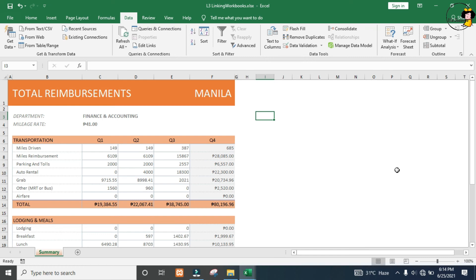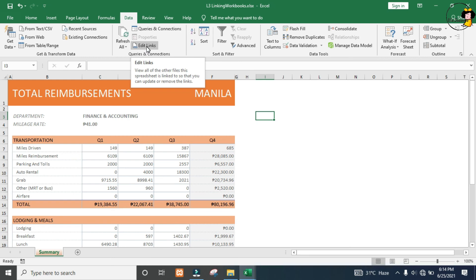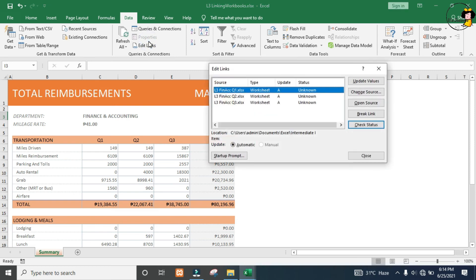I'm going to come to my Data tab. Just underneath the data tab, you'll see the Edit Links button. This is normally grayed out, but here we have links. When we click on it, we can now see our three link workbooks.